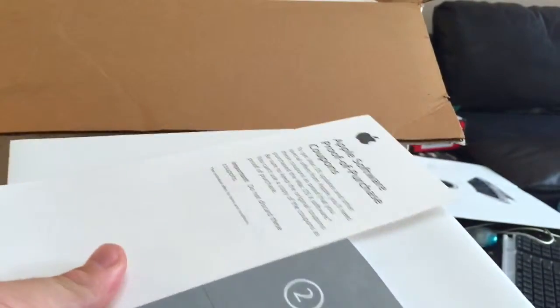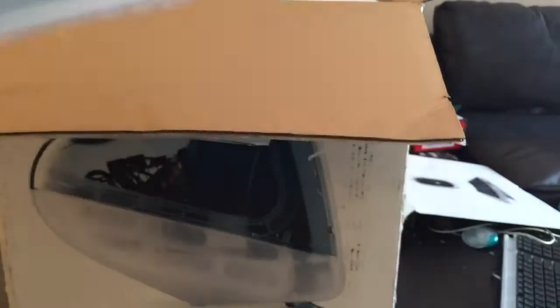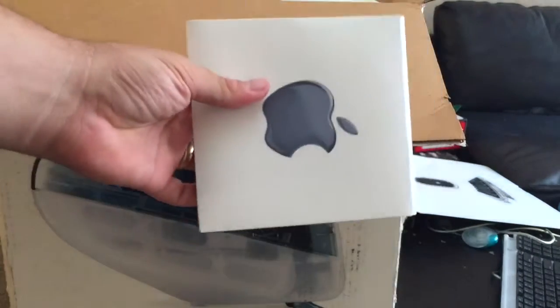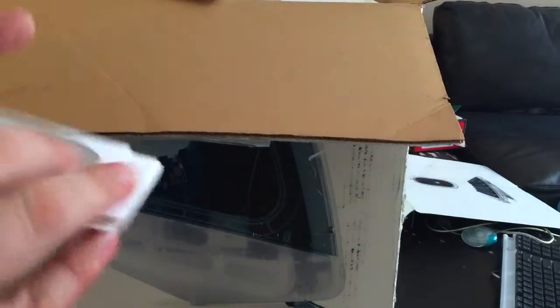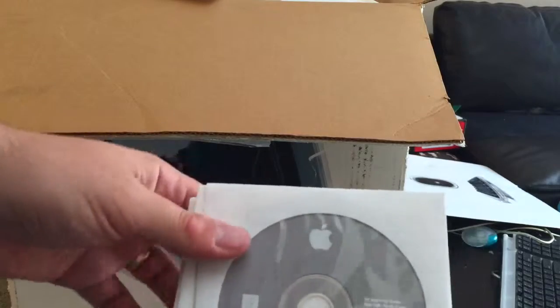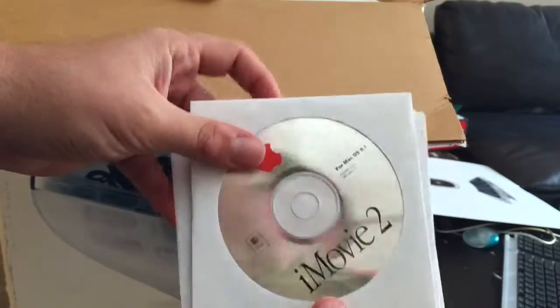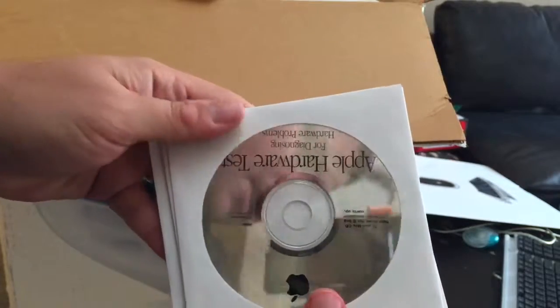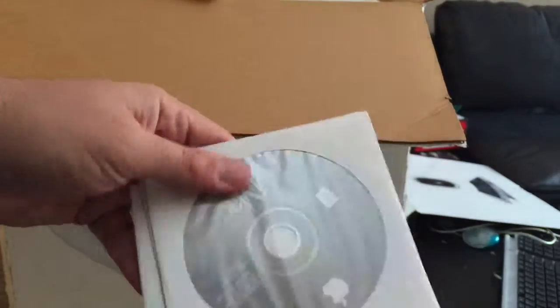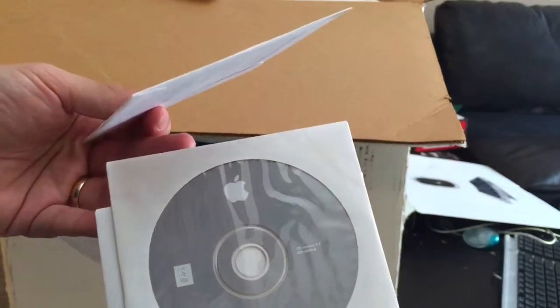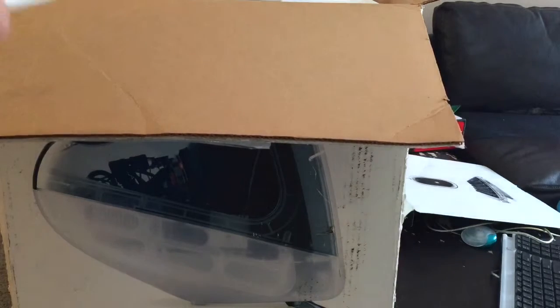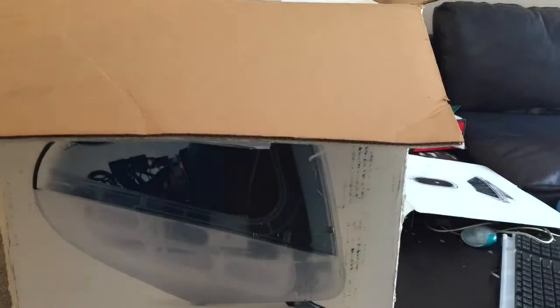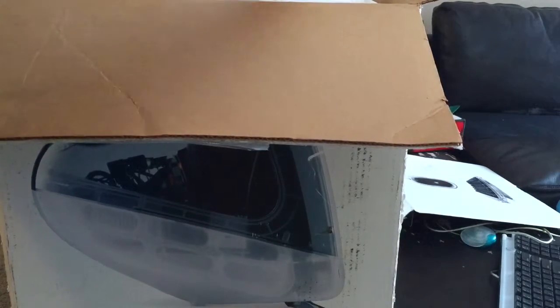Let's see right here. We got paperwork, some other stuff. Got the software right here. Let's open that up. Got some restore software, iMovie 2, and Apple test hardware. Installation.